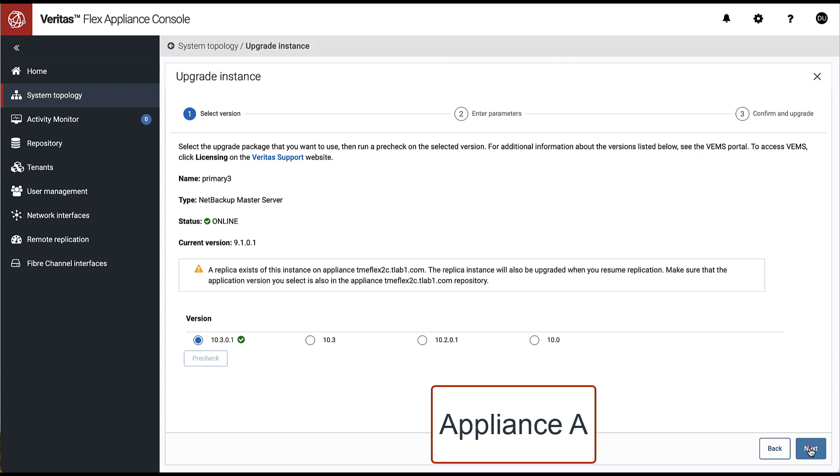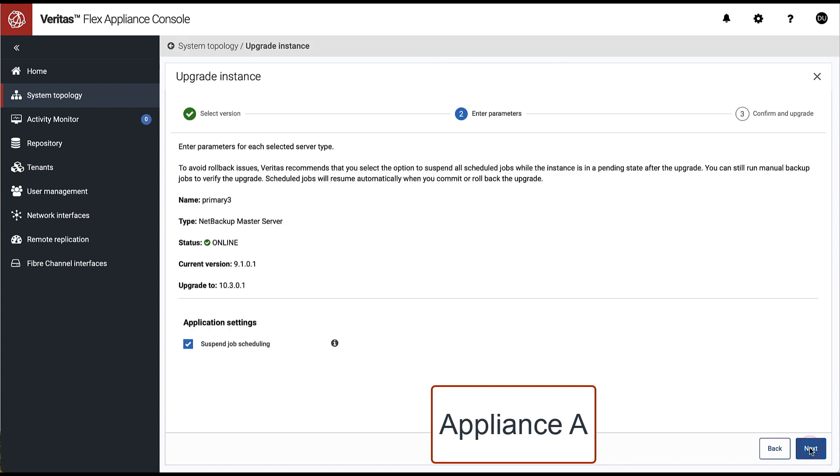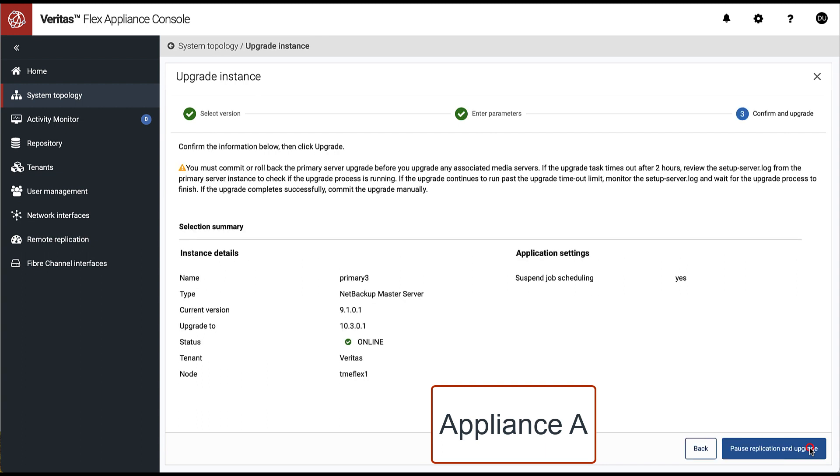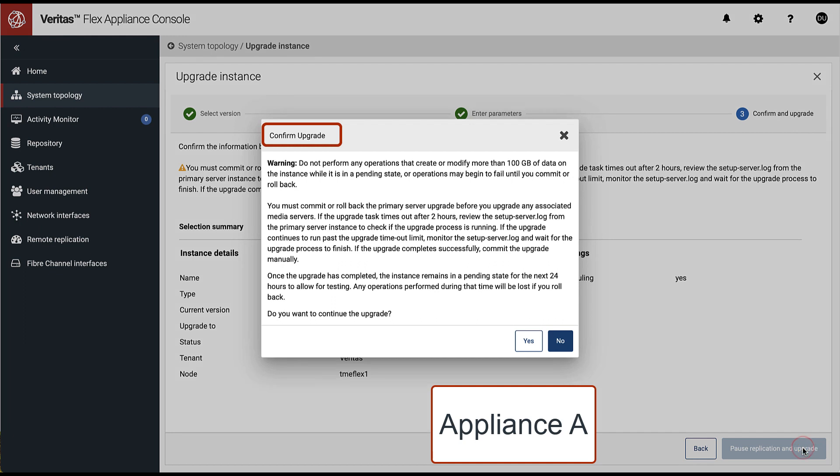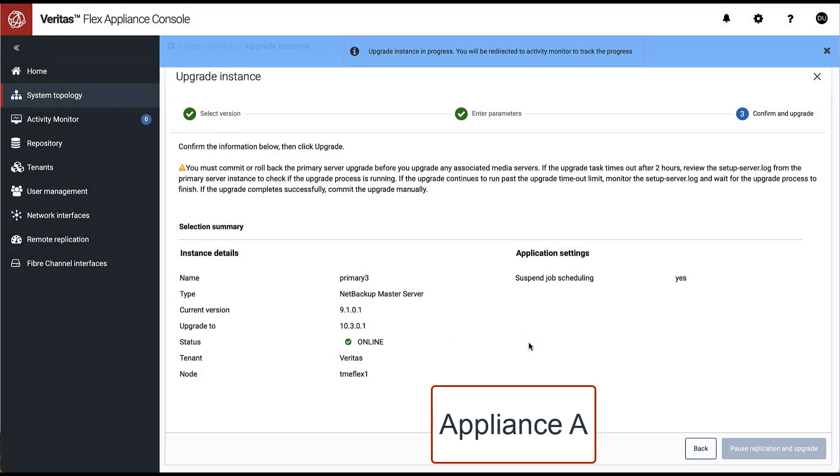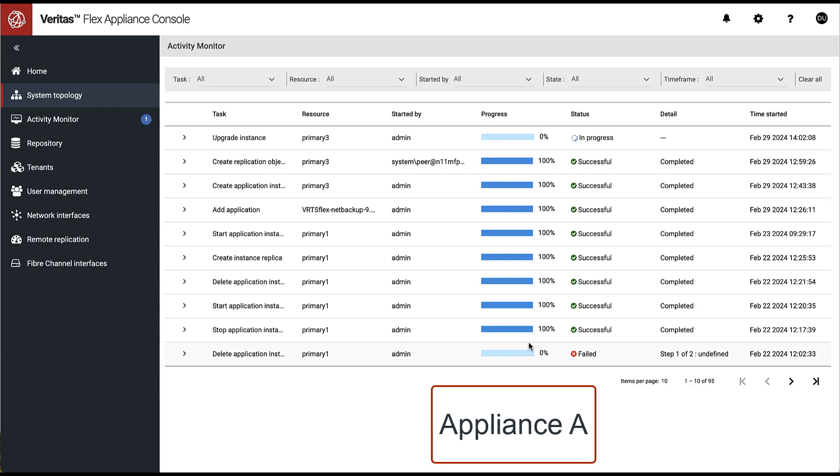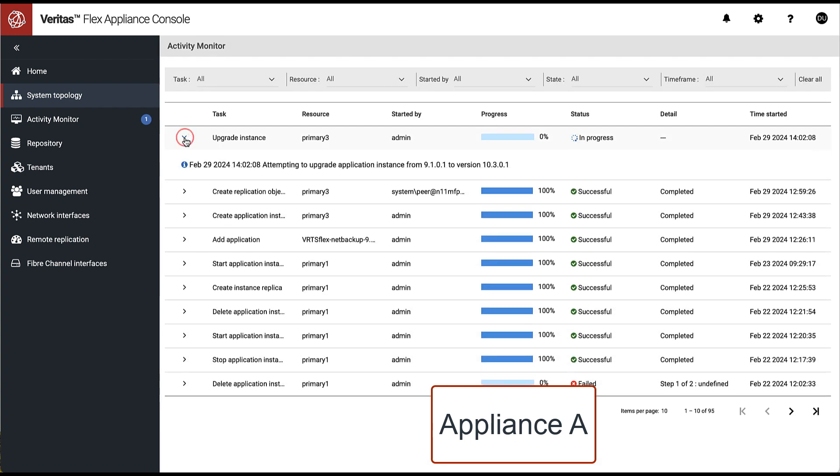After successful pre-check, parameters verification, and acknowledging upgrade and possible version rollback constraints, the upgrade process will automatically continue. Once the upgrade instance process starts, we are automatically taken to the activity monitor.